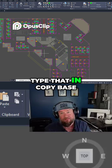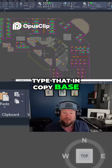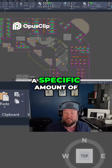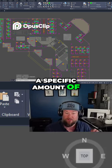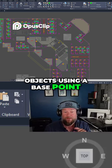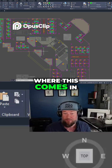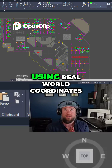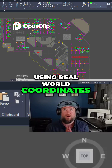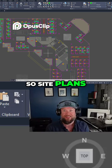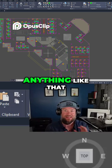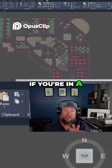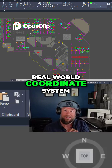You can also just type in Copy Base. What this is going to do is copy a specific set of objects using a base point. Where this comes in handy is any type of drawing where you're using real-world coordinates — so site plans, surveys, anything like that, even architectural plans if you're in a real-world coordinate system.